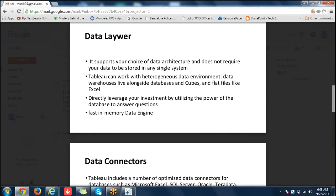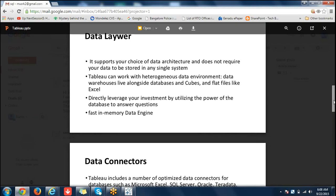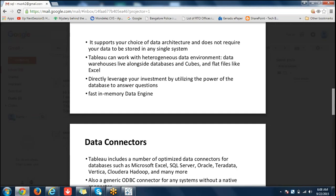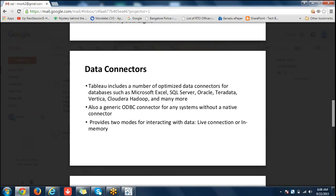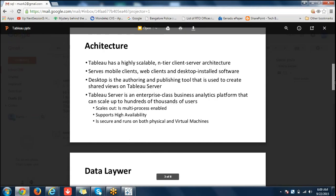Flat files are really flat files — Excel is not a flat file. Flat files are things like CSV and such. Fast in-memory data, data connections — could you just briefly go through?